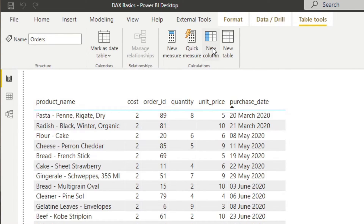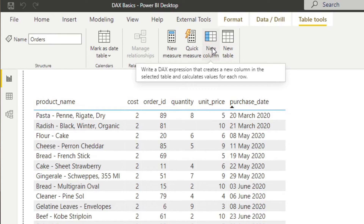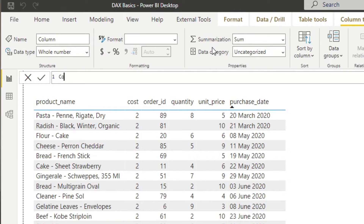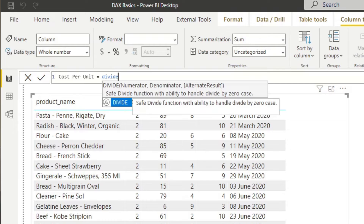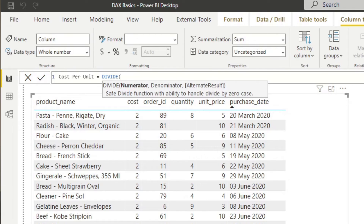Instead of creating a new measure, let's create a new column. We'll name it 'cost per unit,' write equals, and start our DAX calculation. We want to divide the quantity by the cost — let's say we don't know how to use the DIVIDE function. We start typing 'divide' and Power BI suggests available DAX functions with a description of what each does and what parameters it needs. Hitting tab autofills the function with an open parenthesis. Unlike SUM, the DIVIDE function requires three things: the numerator, the denominator, and an alternative result.